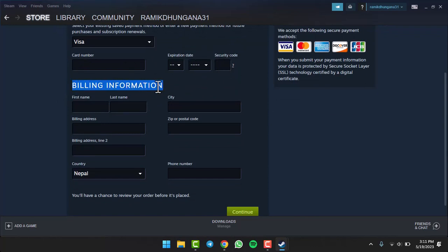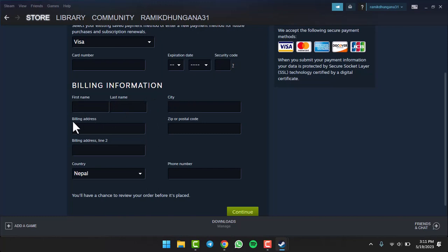where it says Billing Information, you'll have to enter your first name, last name, and address information such as your city, billing address, zip or postal code. If you want, you can enter your billing address line 2 as well.